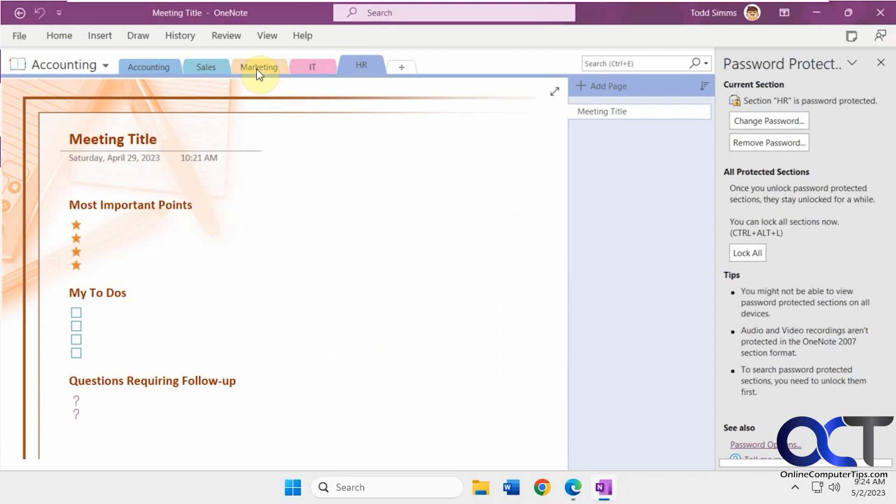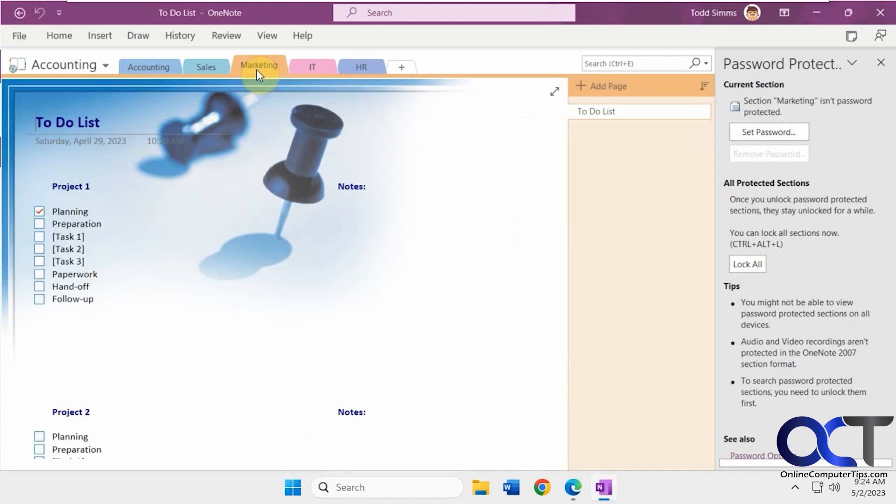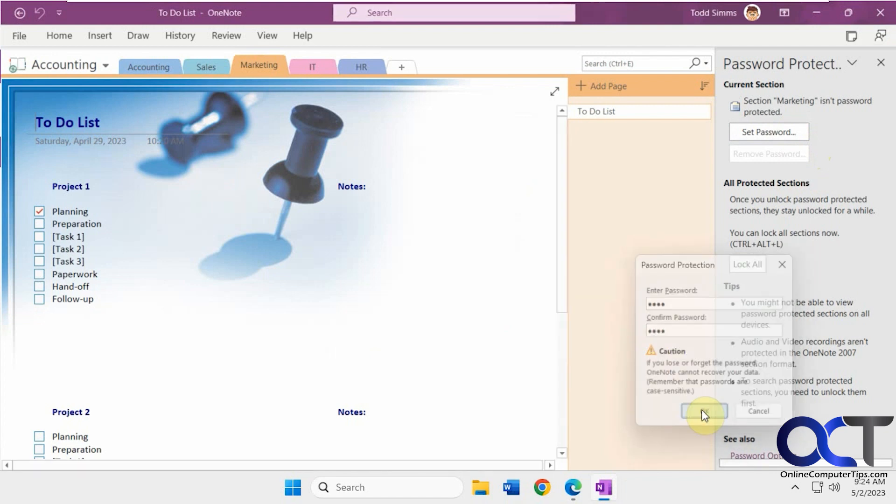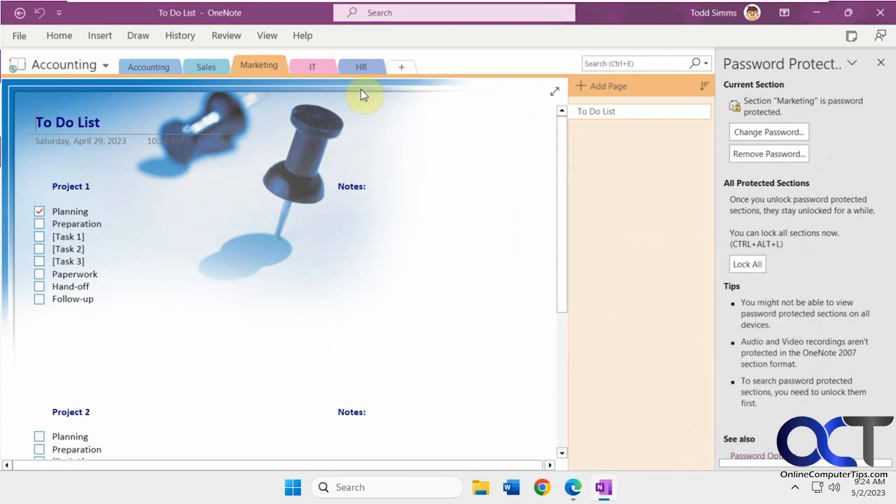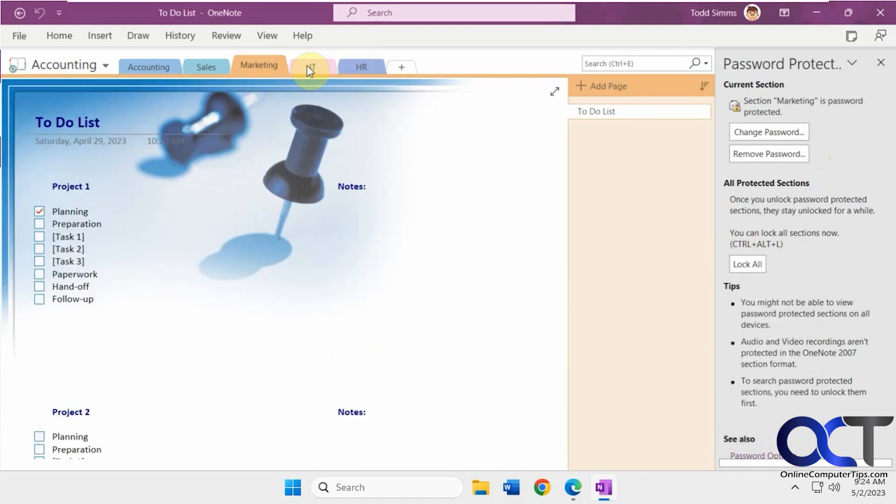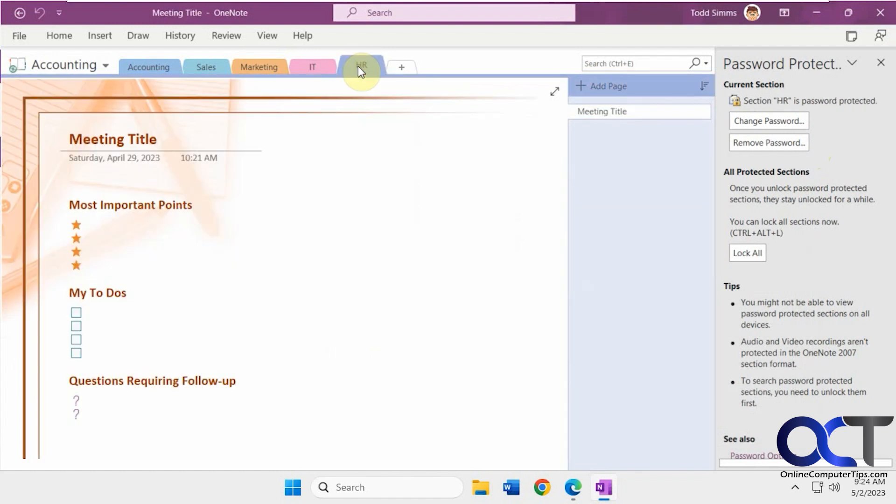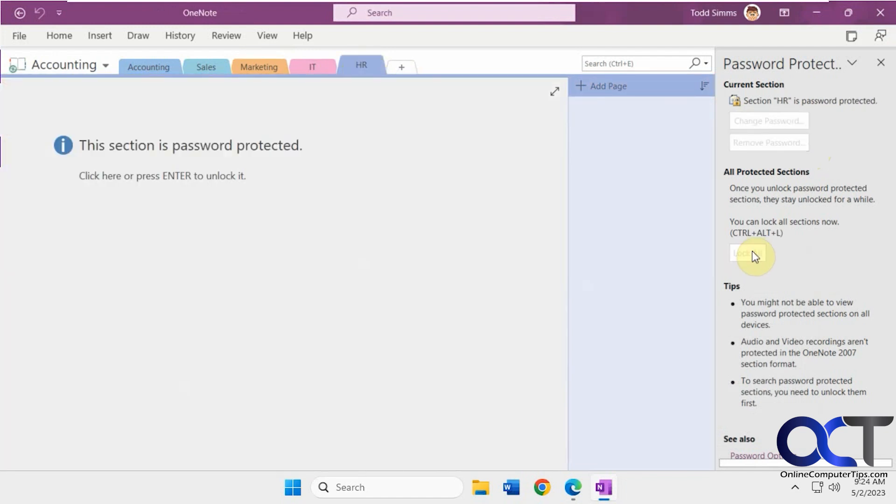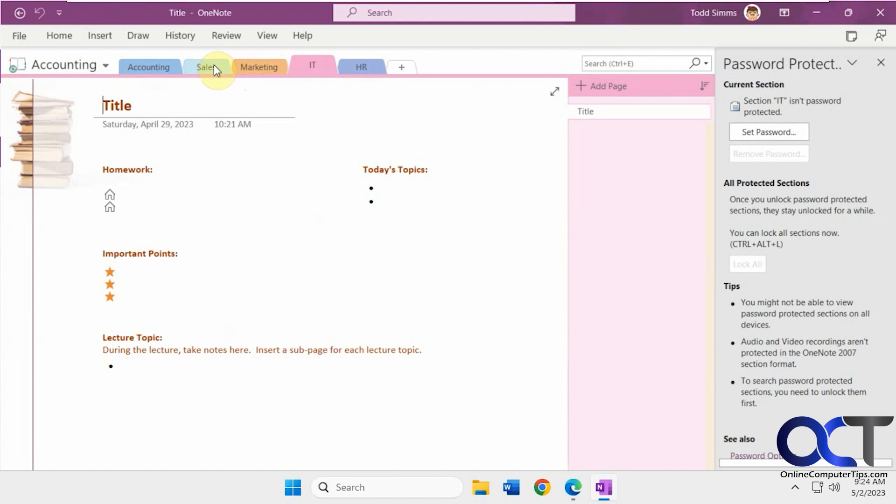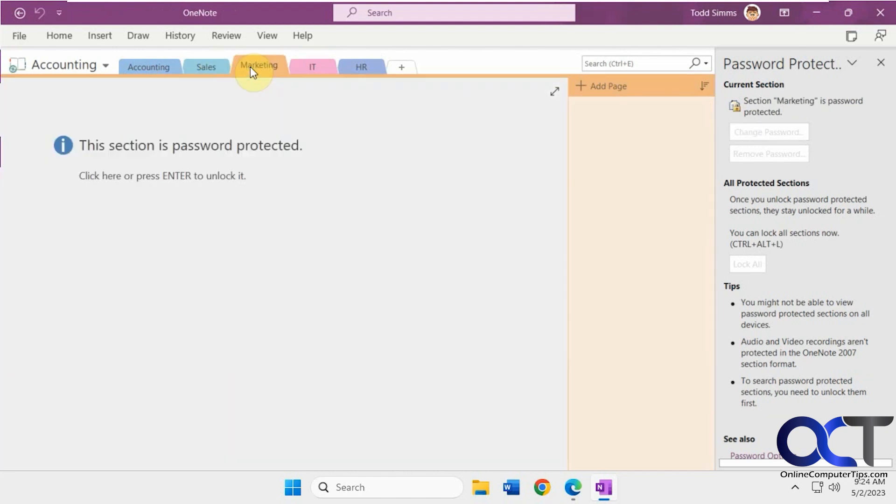Then, of course, you could do so for other tabs as well. And then now you'll notice when you have a couple tabs here, you could click on lock all and that'll lock all the tabs that have passwords on it.